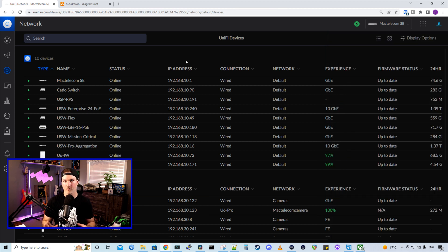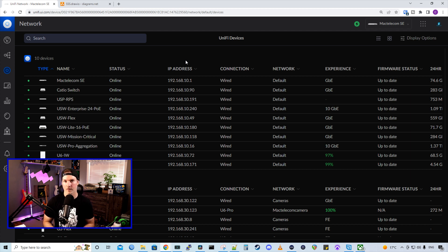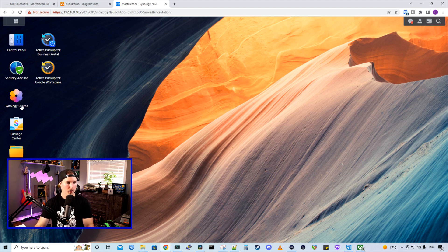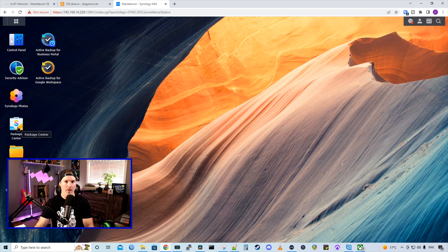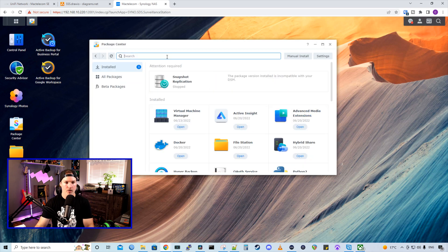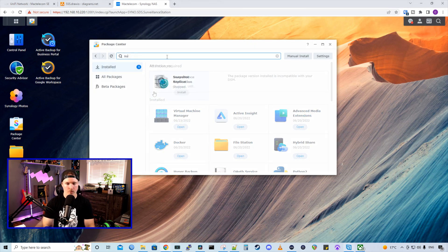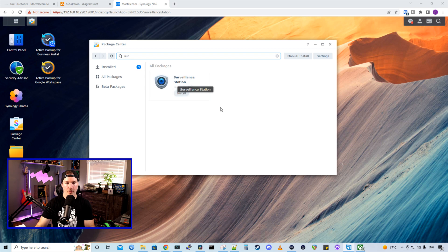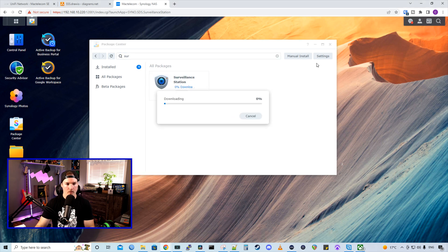So the next thing for us to do is to get into our Synology NAS and get Synology Surveillance Station stood up. Now it's time to get Surveillance Station installed on our Synology NAS. So we're going to go over to our package center. From our package center, we could search. And from searching, we could see Surveillance Station, and I'm going to install it.